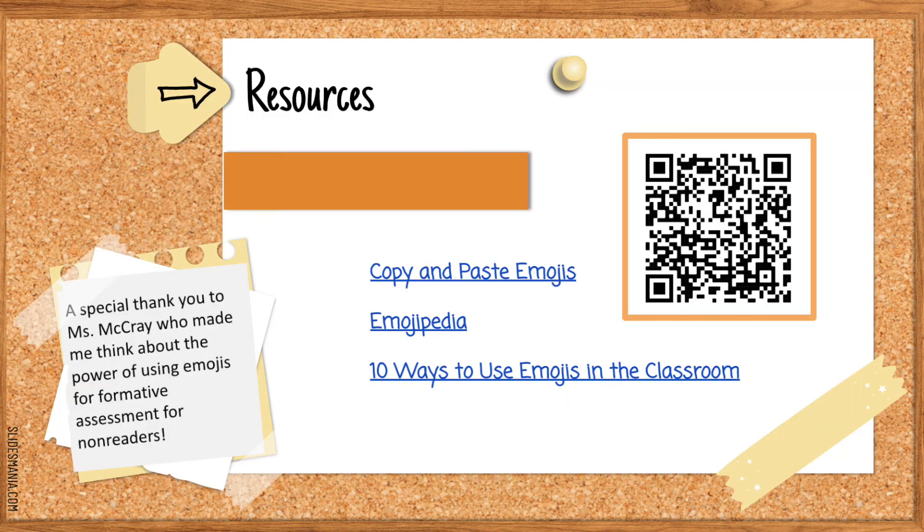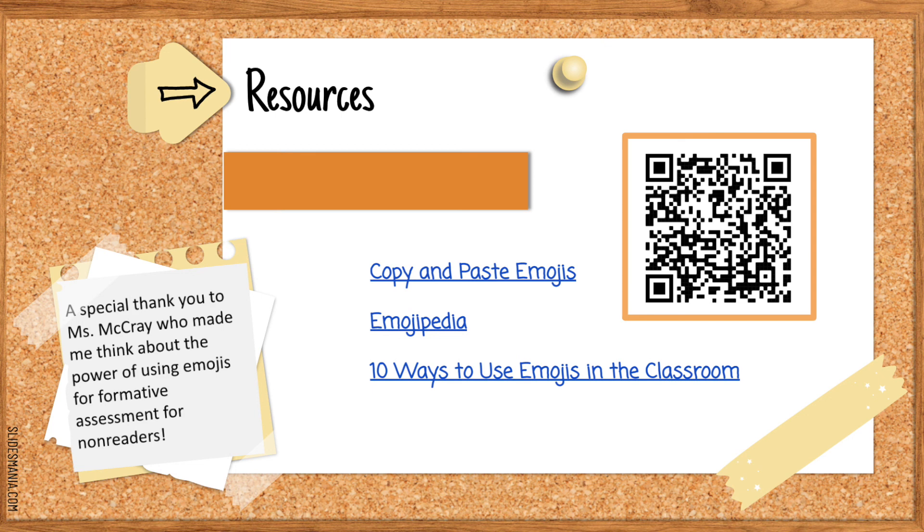So these resources should be able to help you. You have the copy and paste emojis which if you go to the website you'll be able to see that. You'll see the Emojipedia and then you'll see a Matt Miller article about 10 ways to use emojis in the classroom.